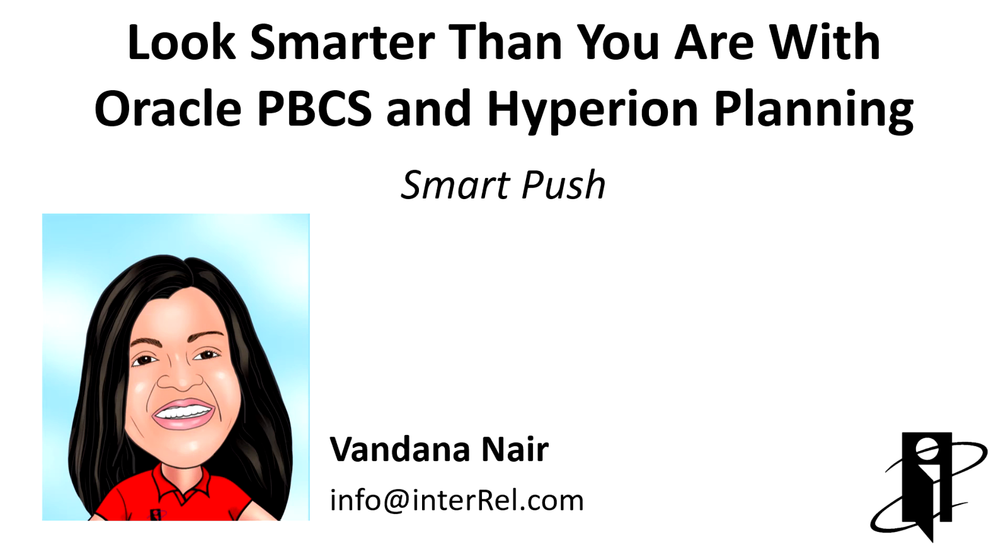Hi, this is Vandanda Nayar from Interrel Consulting. Welcome to SmartPush, a new feature in the simplified interface and workspace for Hyperion planning.